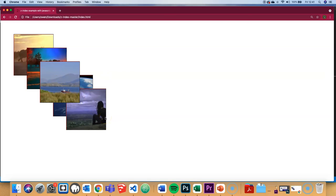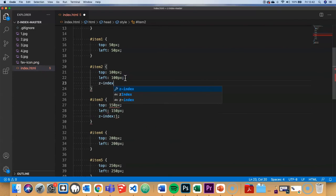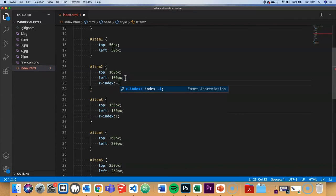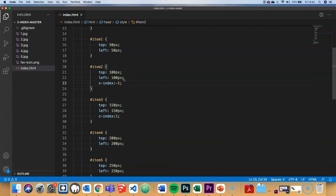You can also use negative figures. Let's focus on item number two. If I want to push that to the back, I can set Z-index to minus one. And you can see that pushes it to the back.